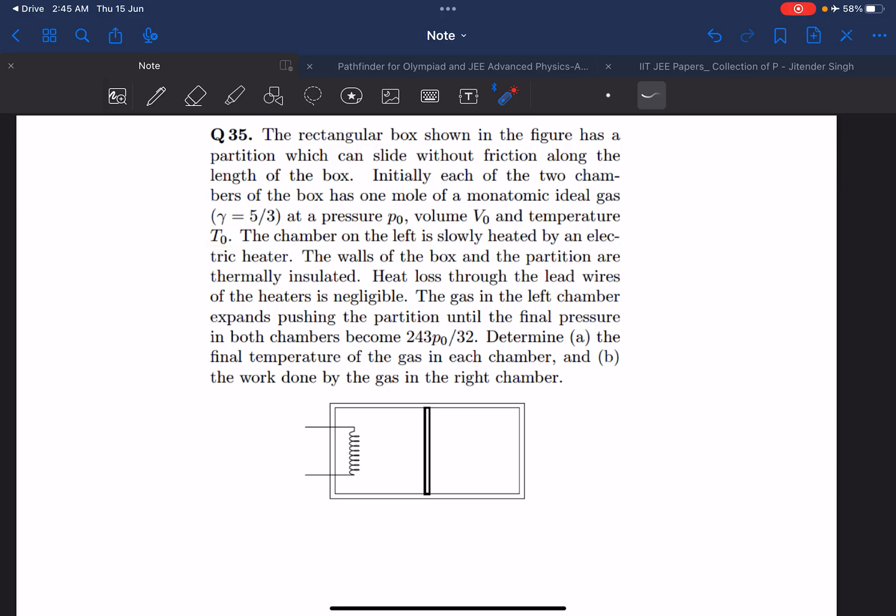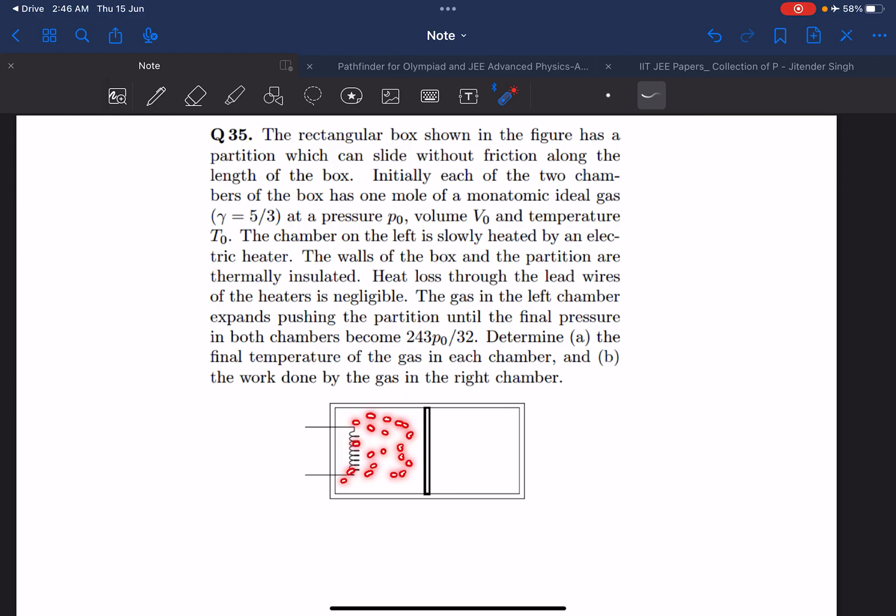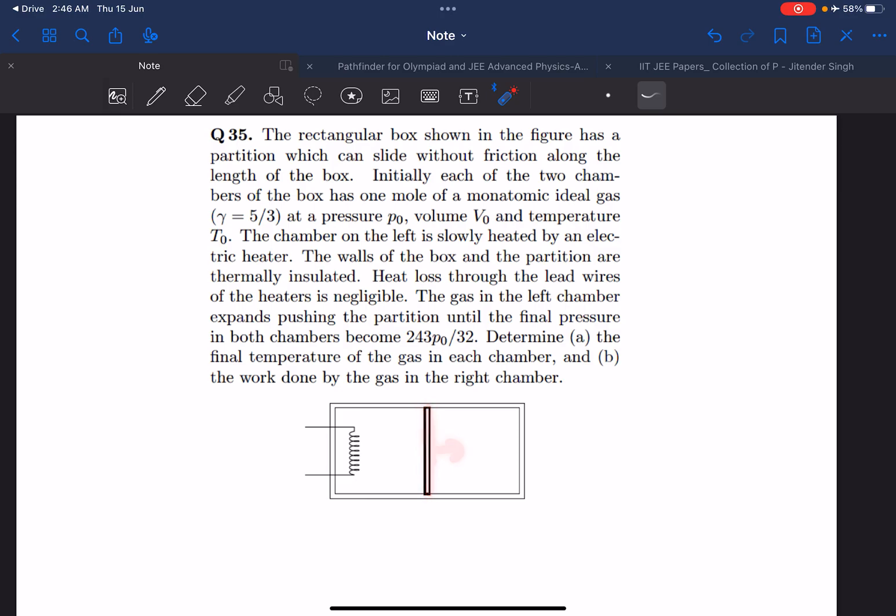Now the left chamber is being heated, and as a result the kinetic energy of each particle in the left chamber will increase. Because of that the pressure here will increase, causing this partition to move towards the right. After a while it's going to achieve equilibrium, and at that point the pressure becomes this much.